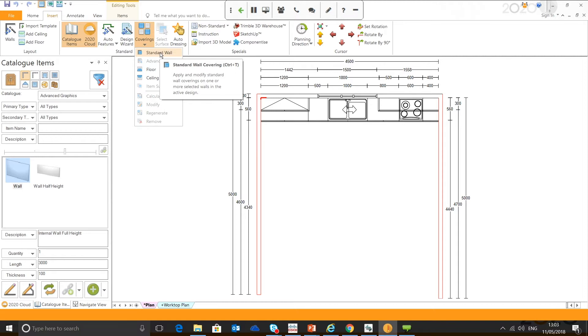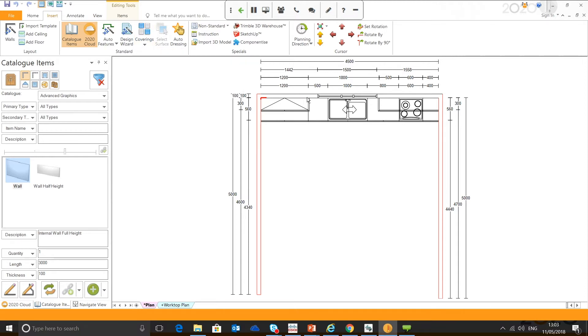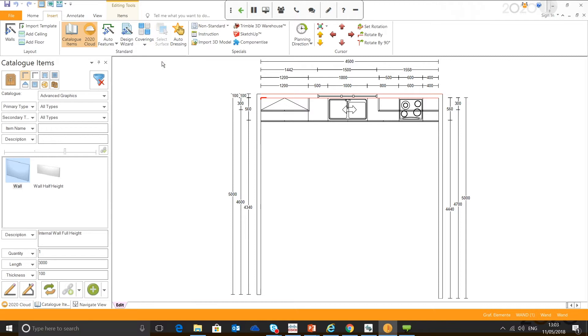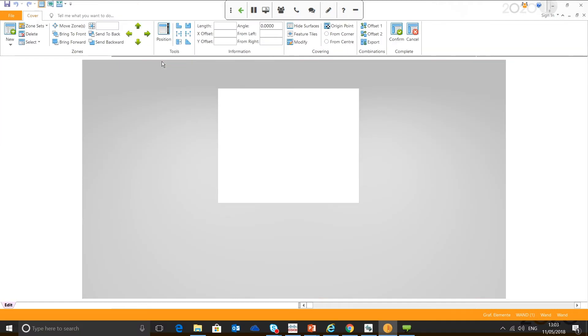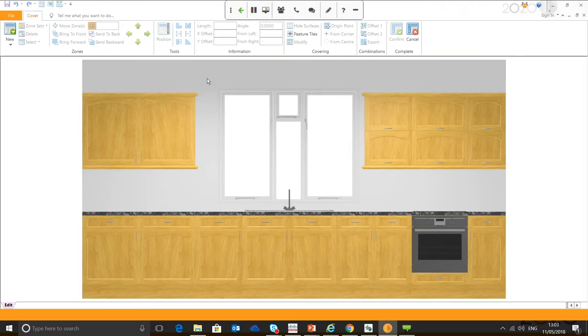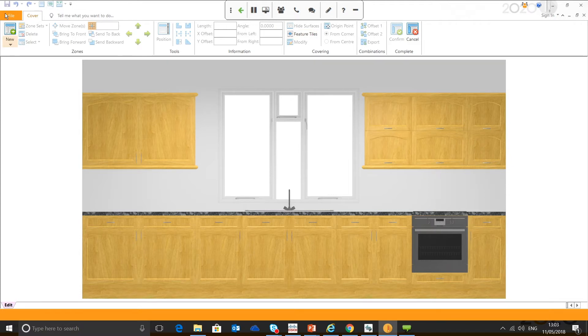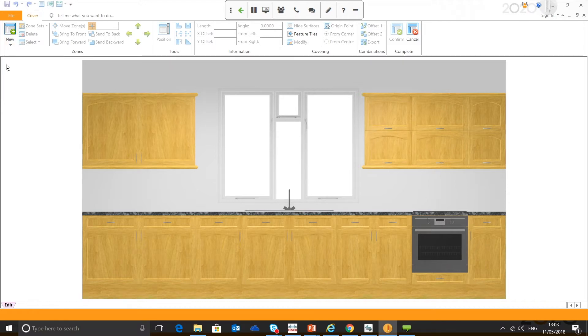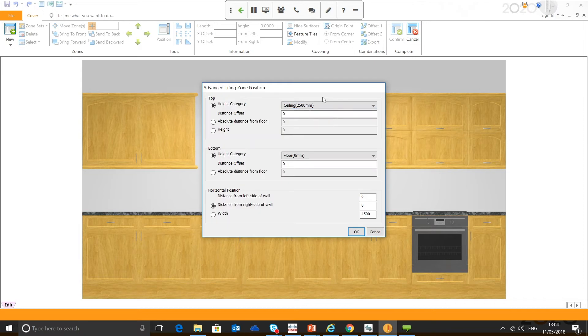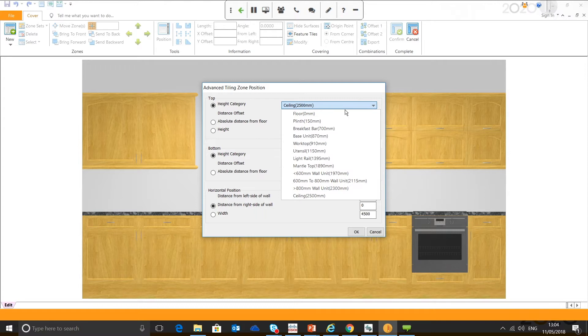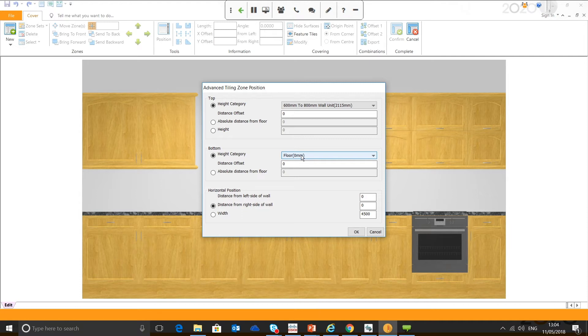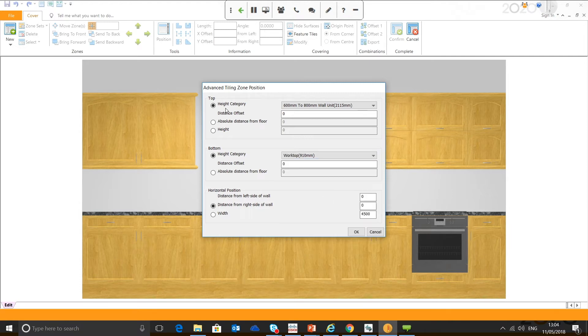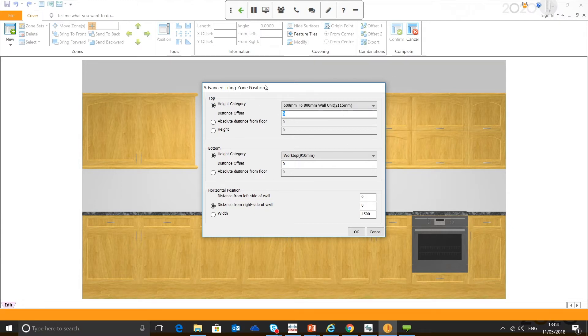Once you've selected the walls, which you can do by holding shift and multiple selects, you can go to the insert tab, and you can do standard wall. If you use the standard wall, this only allows you to create one tiling zone. In this example, I'm just going to tile one wall. So I'm going to select the north wall here, and we're going to go to coverings, and we're going to use advanced wall.